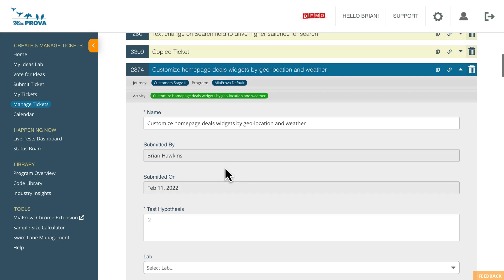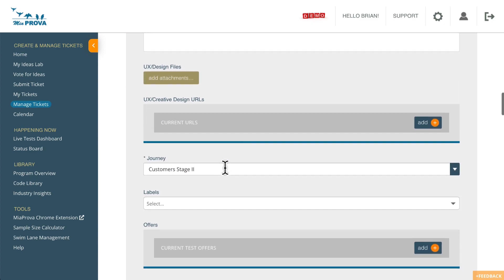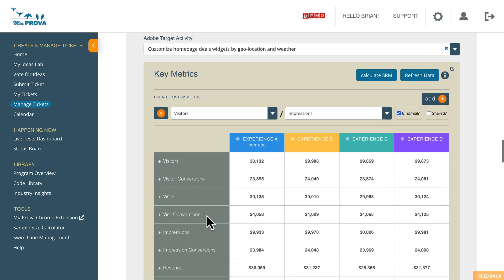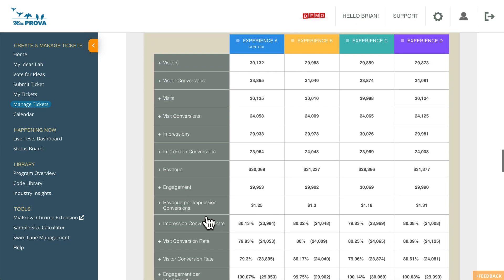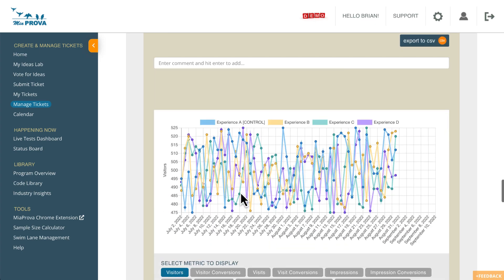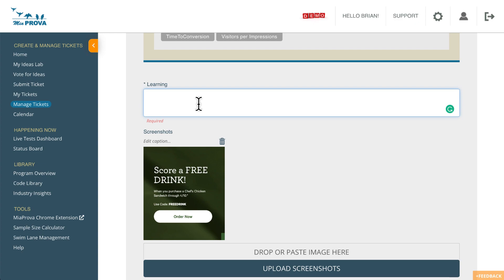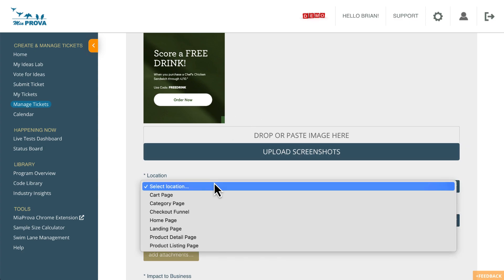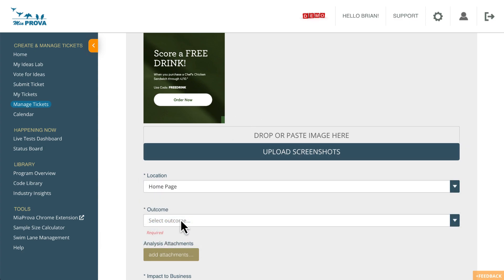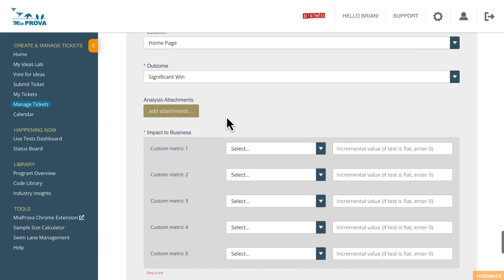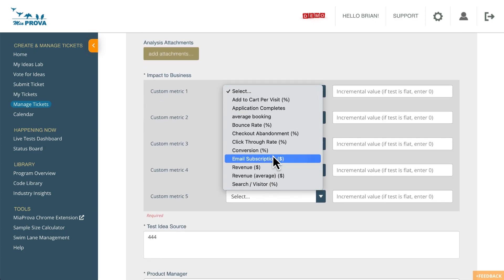And so we have all of the ticket metadata that's available. Again, that could be customizable as needed. We've got the data from Adobe Target within here. Any commentary, the day by day graph, but I could say the learning. Visitors. This is fake. So visitors respond well to get started versus start now. You know, you put in additional commentary. The location, you can say a homepage, the outcome, let me say this was a significant win, any analysis.